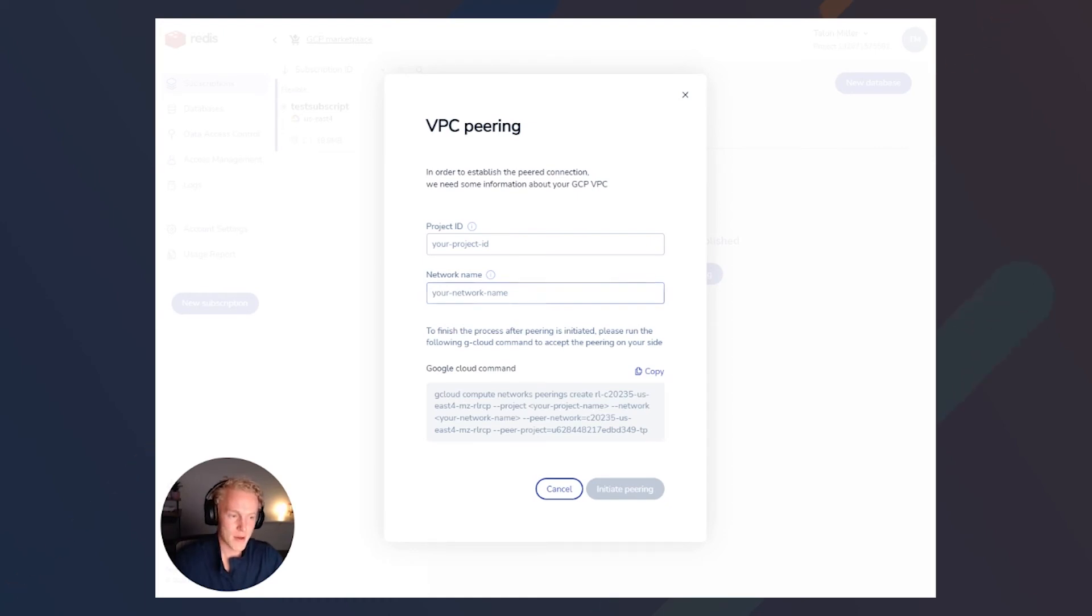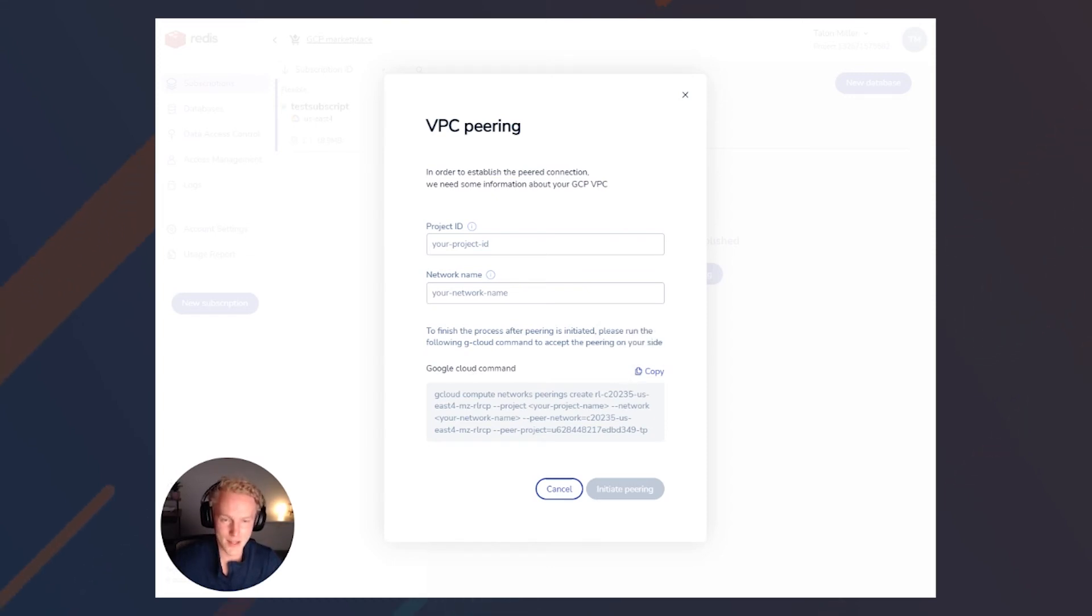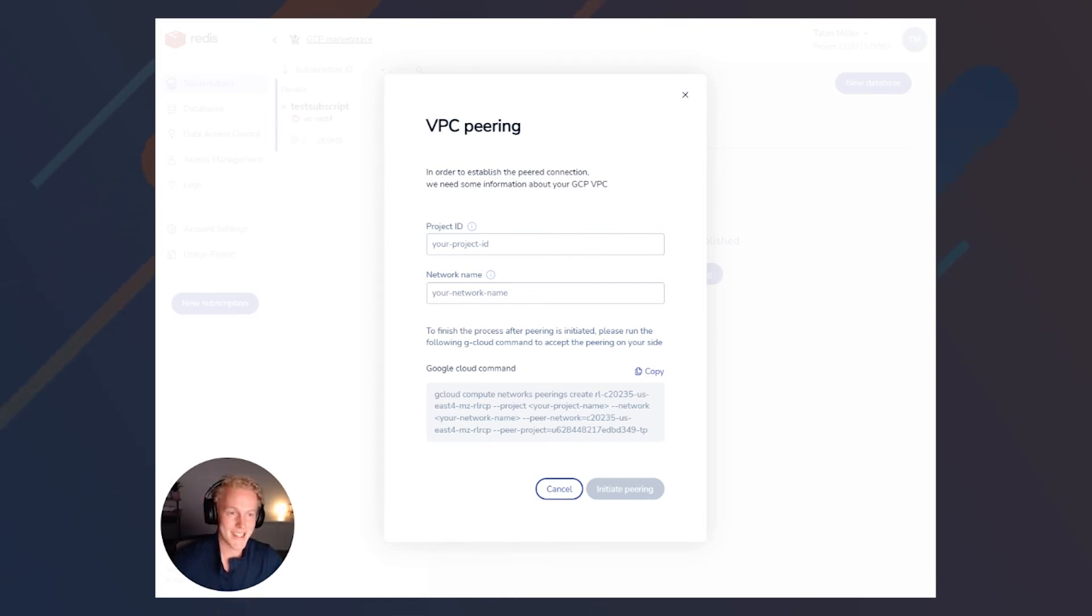But before that, I highly recommend that you copy the Google Cloud command. This is our VPC information for our Redis Enterprise VPC project, which we'll need later in our other VPC to complete the pairing.